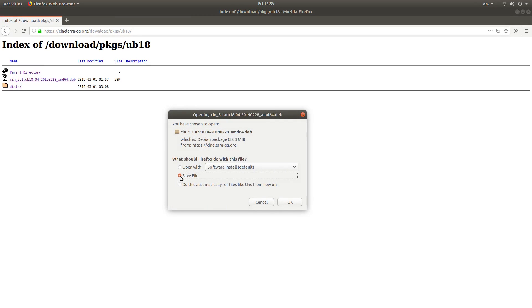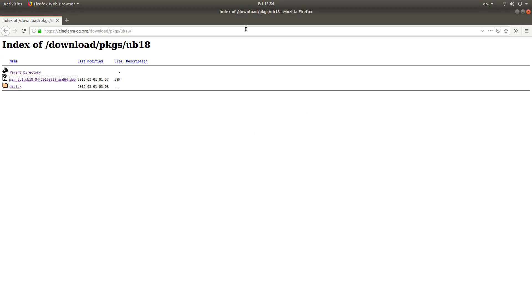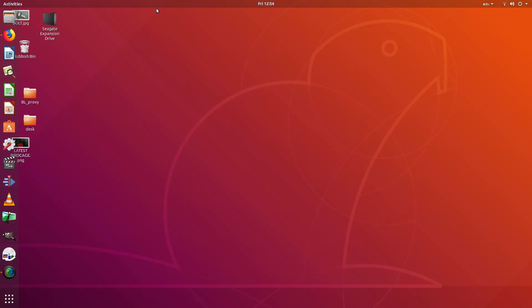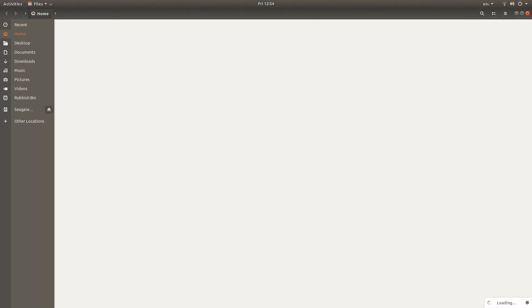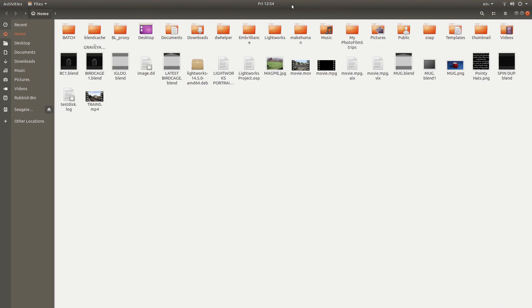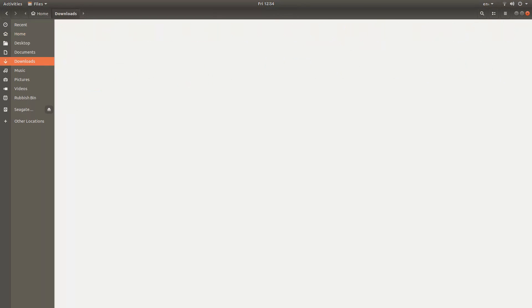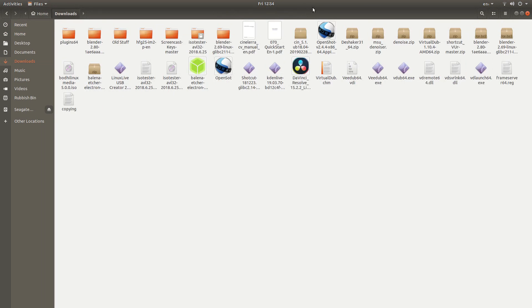Make sure you save the file. And just literally left click OK and wait till it downloads. I've already downloaded it. And now what you'll find is you should have something called, where is it? Downloads. CIN in this instance is 5.1 UB 18.4.